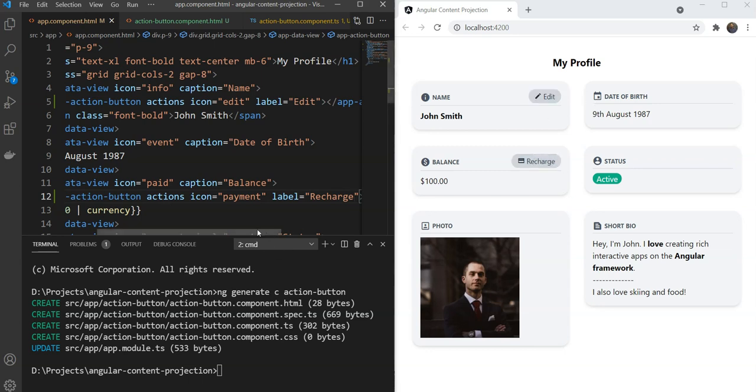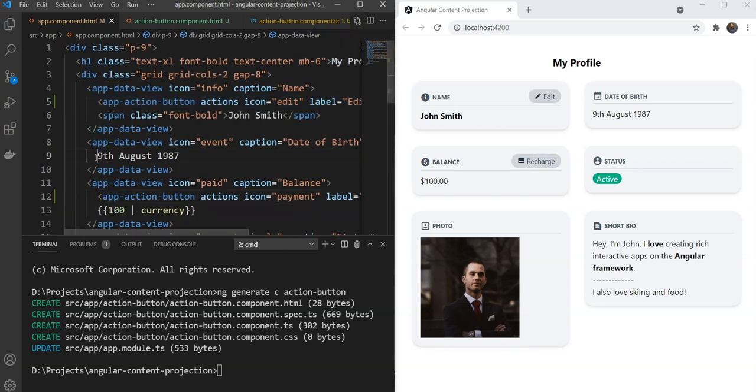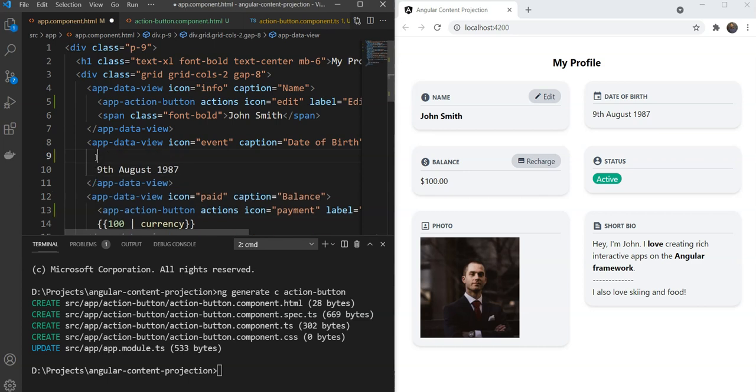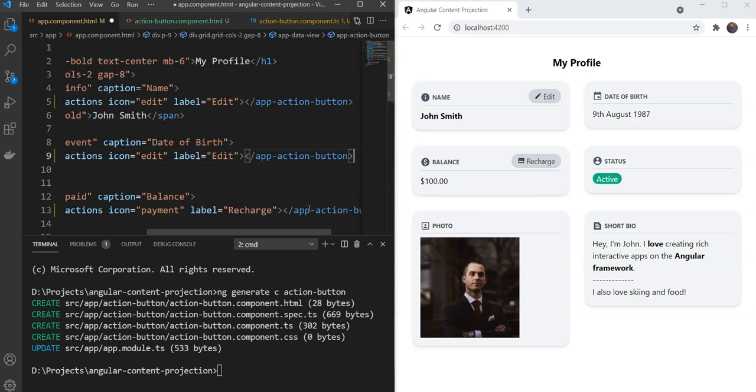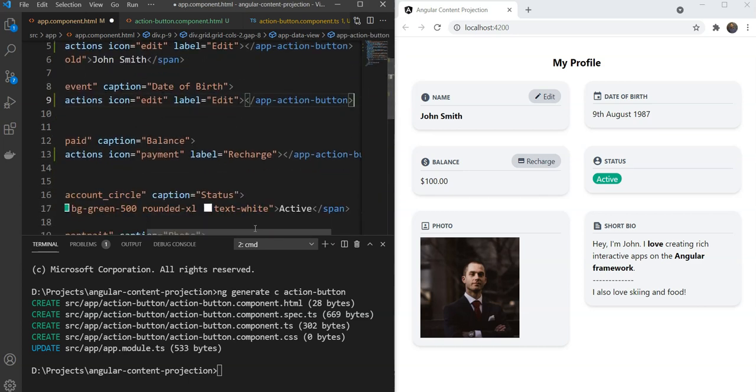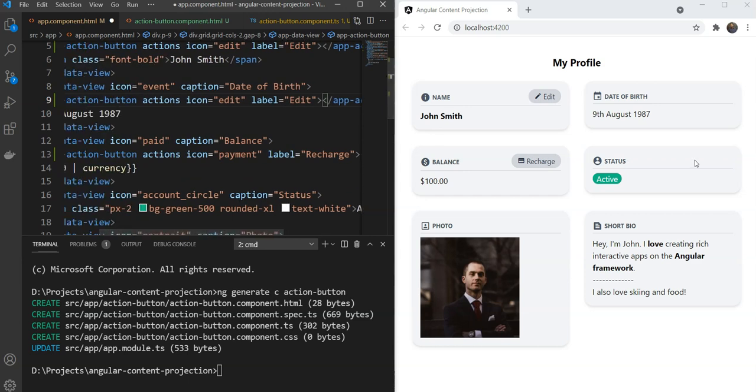So it's going to be the same. And for the Status, we don't need any button because the Status is not going to be changed. It should not be changed by the user.